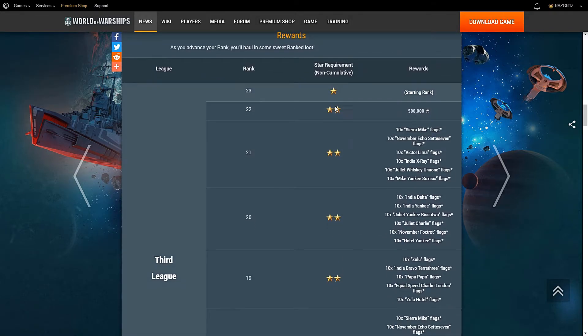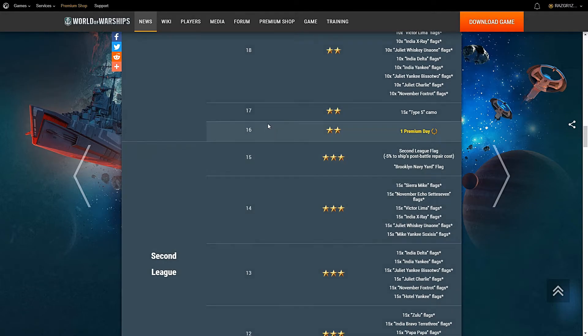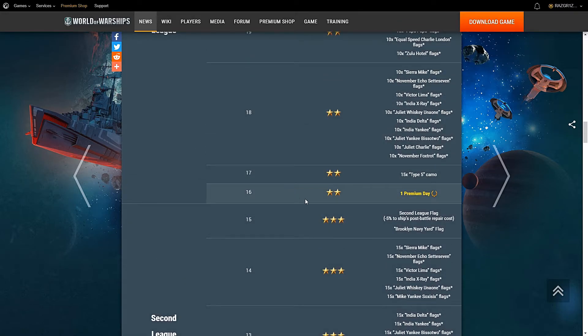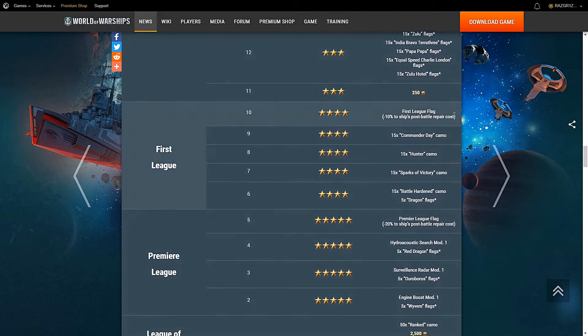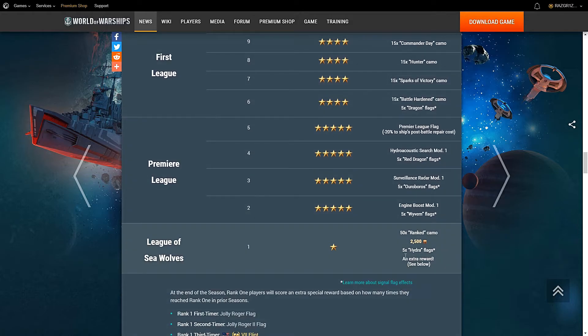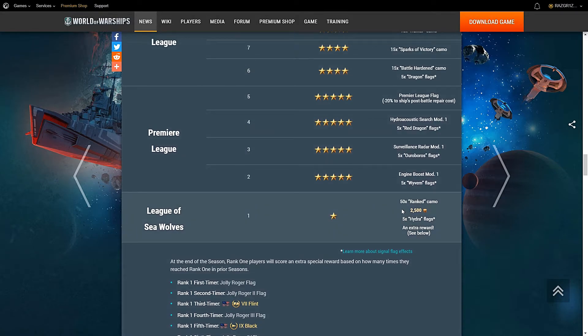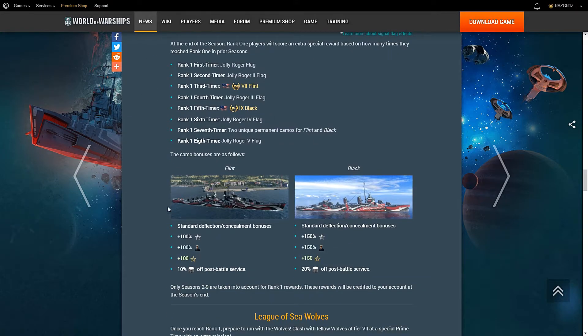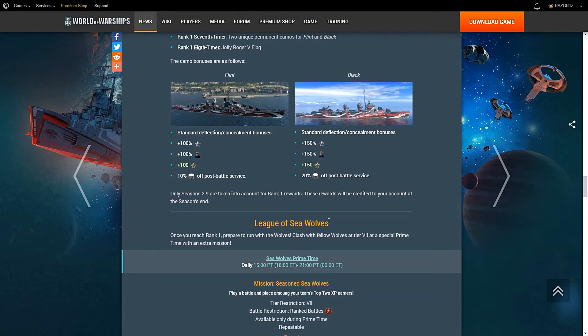Now, on top of that, you get all these rewards. If you don't want to go any further, just get to 16 to get a free premium. If you want to push further and don't want to go to tier 10, at least you get to 250 doubloons and all these flags. Finally, if you want to really go for the nitty gritty, go for rank 1. You get the Hydra flag, you get another Jolly Roger or Flint or Black, whatever you're at. On top of that, you get 50 rank camos, 2,500 doubloons. And also, the Flint and the Black have a new camo which are freaking insane. Just look at the stats right there on your screen.